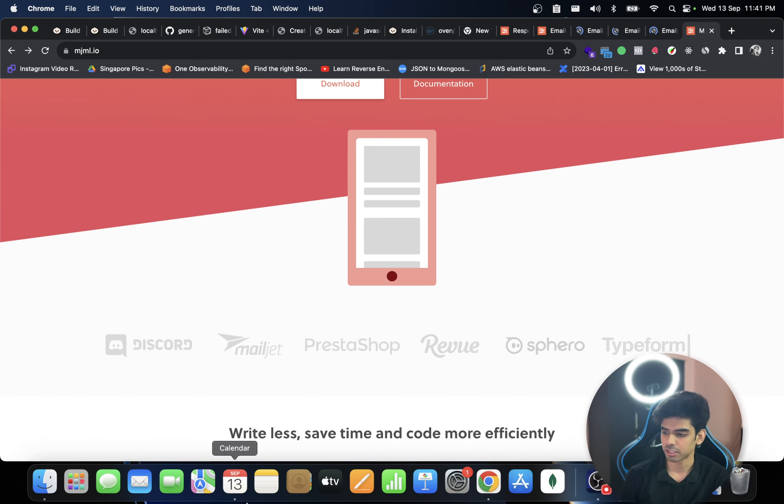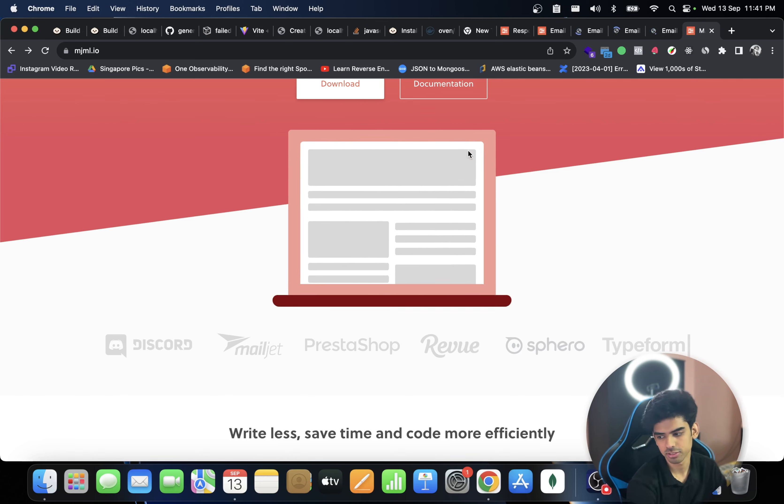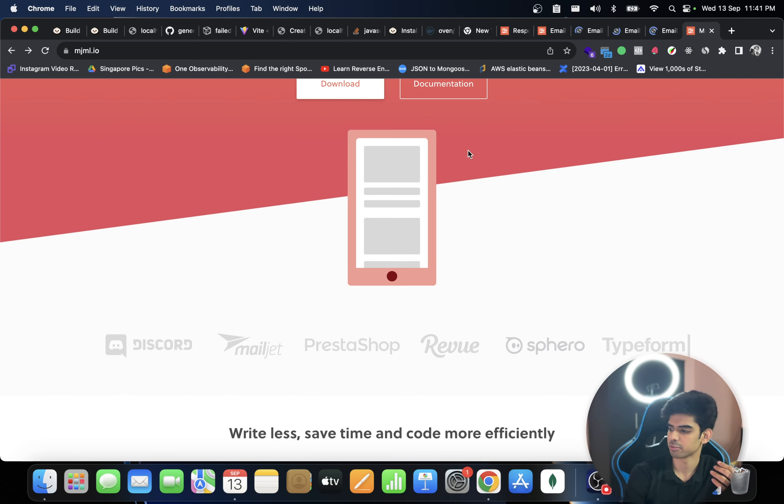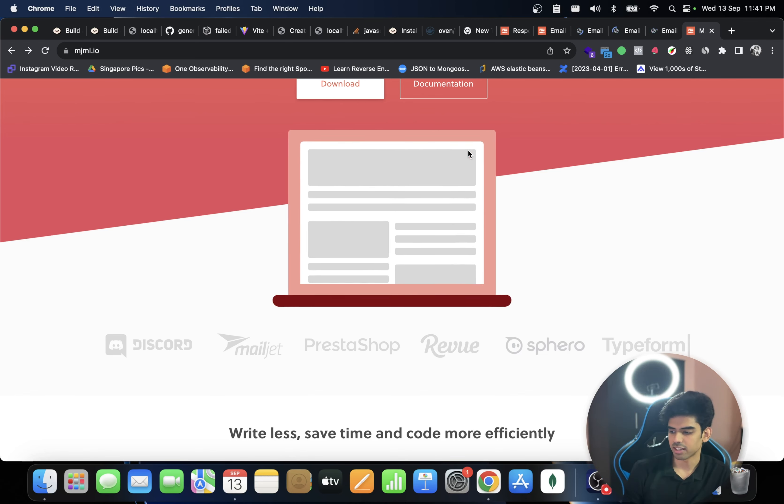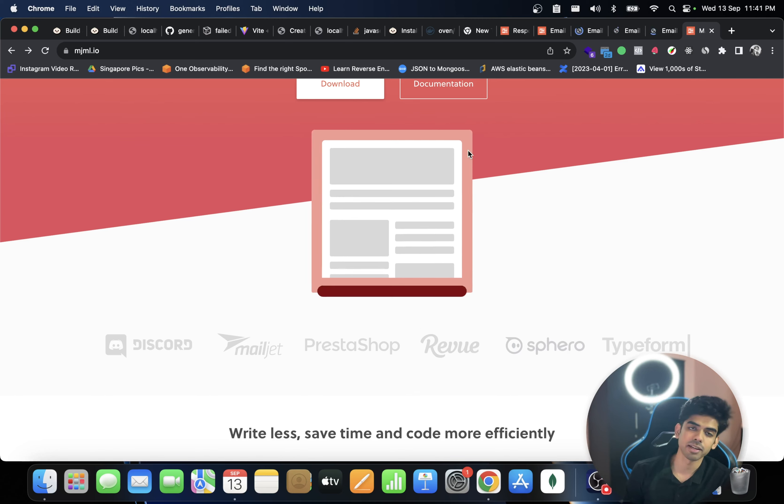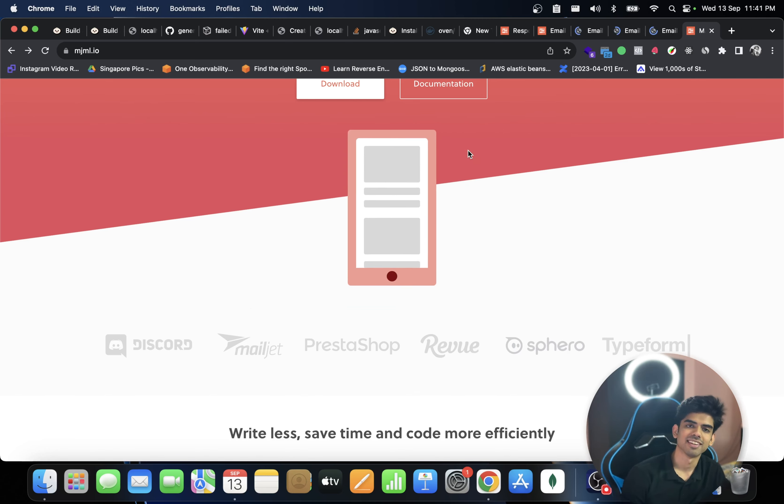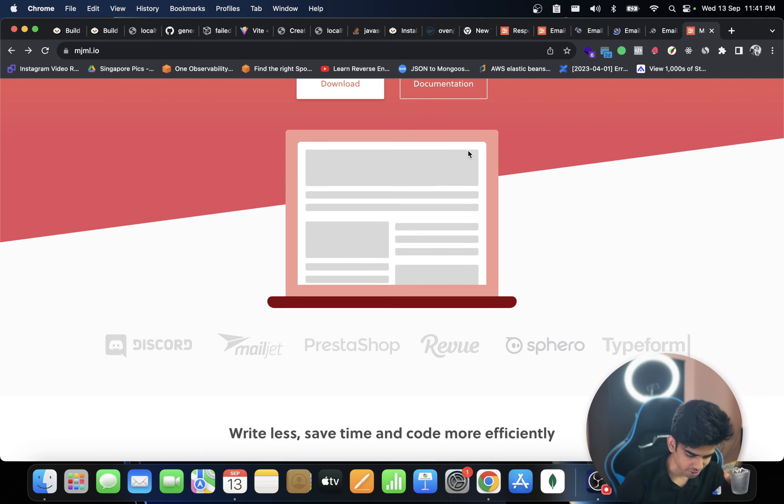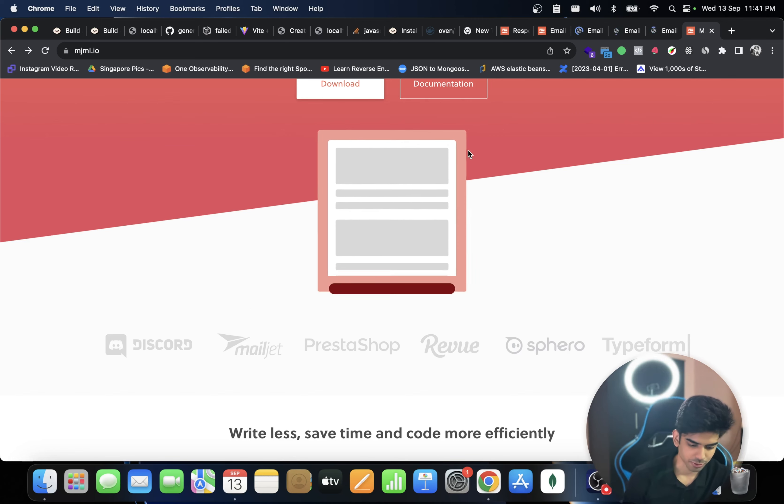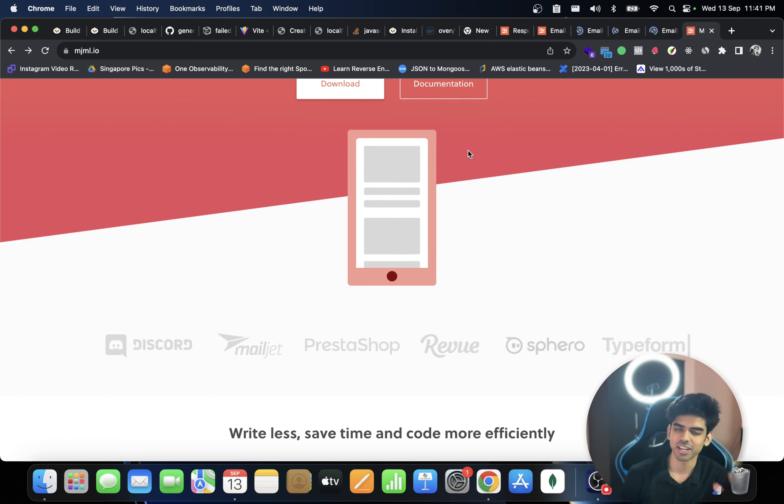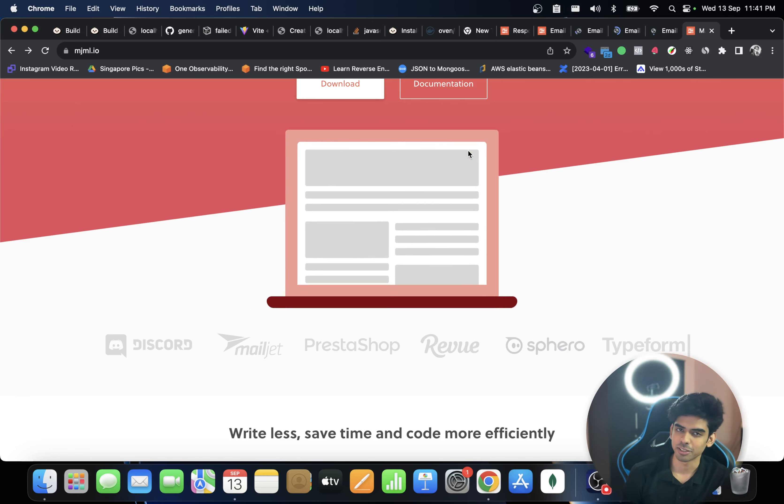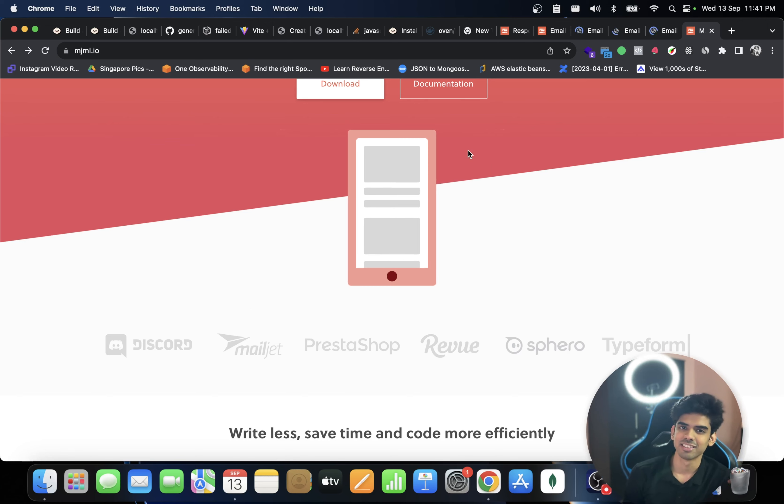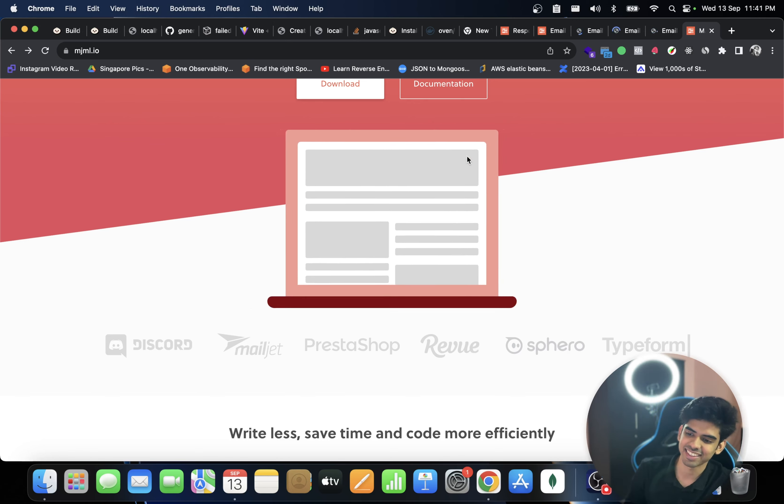Apparently everyone uses it. If you can see, Discord uses it, Mailjet, Typeform, everyone uses it. So write less code, save time, and code more efficiently. And if you're new here, do like, subscribe, and share. So I'll see you guys in the next video for something new and something more interesting. So till then, goodbye and take care.